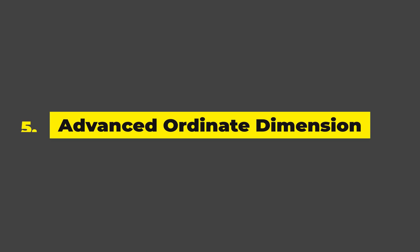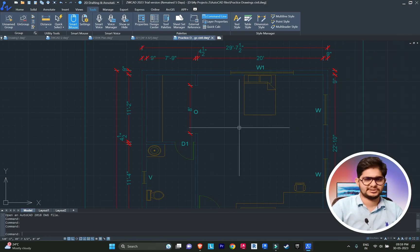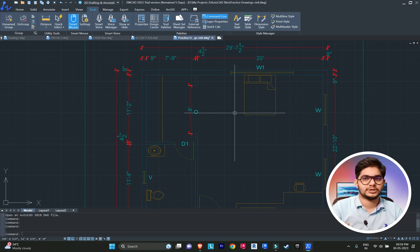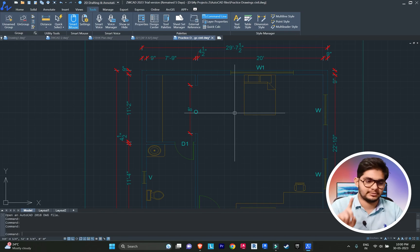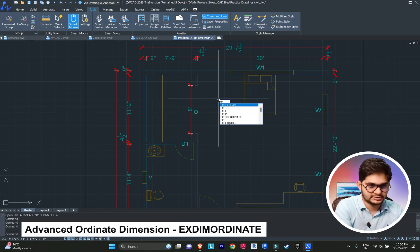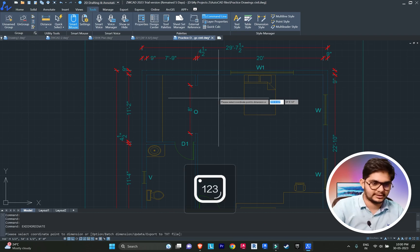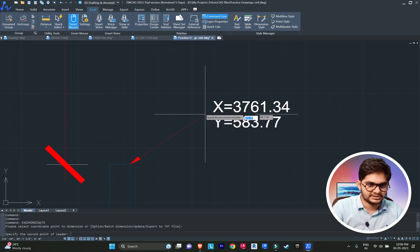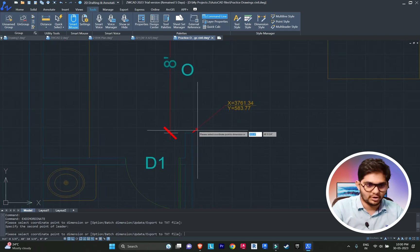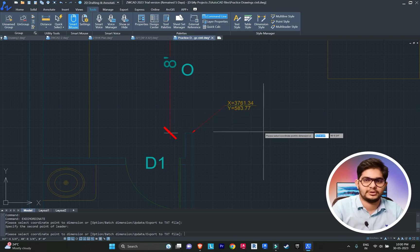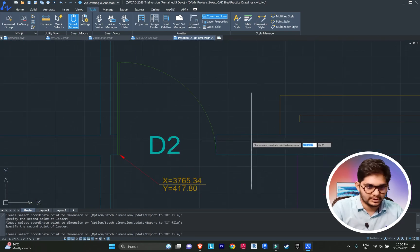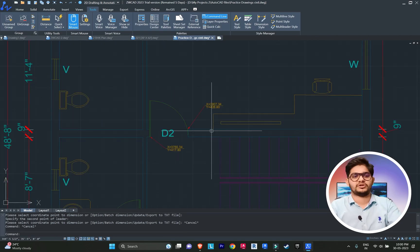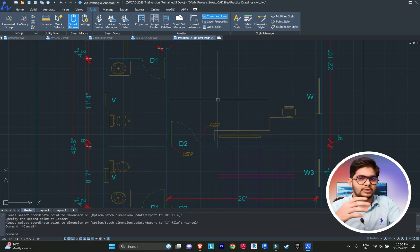Number five: Advanced Ordinate Dimension. This is a very unique command. Through this, you can check X and Y coordinates at the same time. Type 'XCOORDINATE' and press enter, then click on a point and you can see both the X and Y values simultaneously. Click on another point and see both coordinates again — a very unique feature for checking point coordinates.